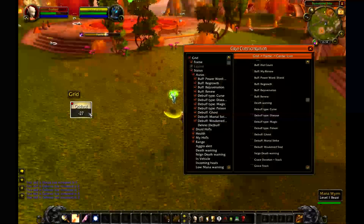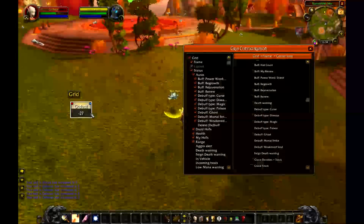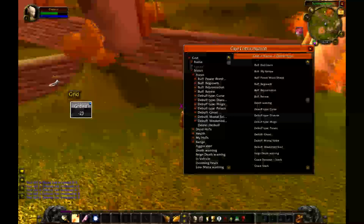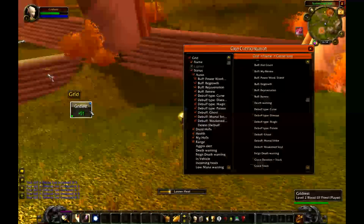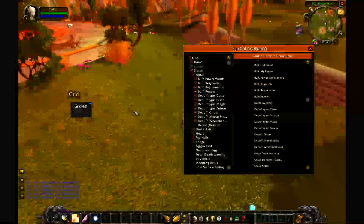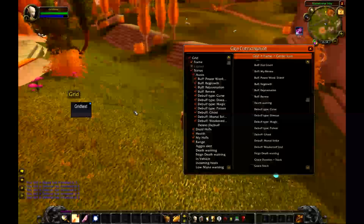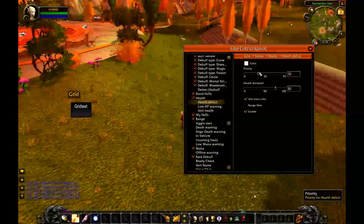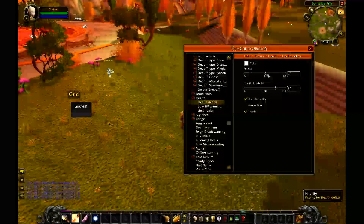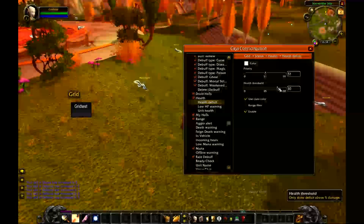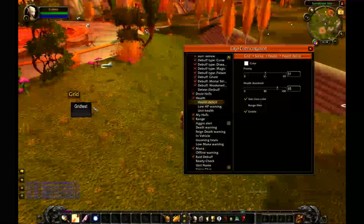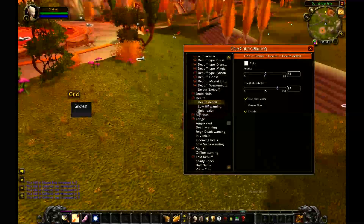Right now I have a deficit of 27 damage taken. I'm going to toss myself a heal, and you can see the heal has higher priority than the deficit so I know when I'm getting a heal. We can verify that — sure enough, the priority for health deficit is set at 30. I'll crank it up to 50. The threshold is set at 80% health, so when someone is at 85% health it won't show their deficit — you'll just see a little sliver of health gone in the box.